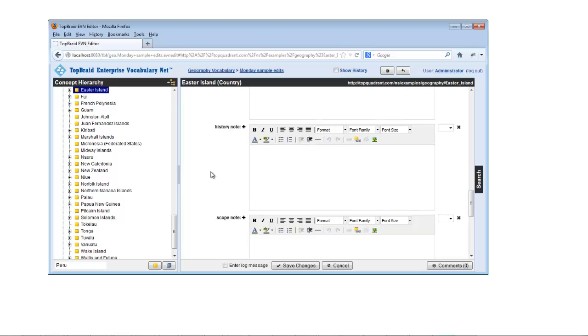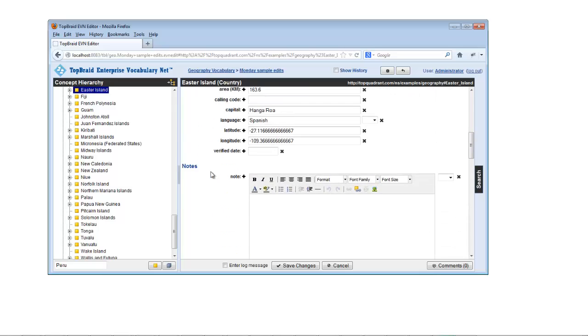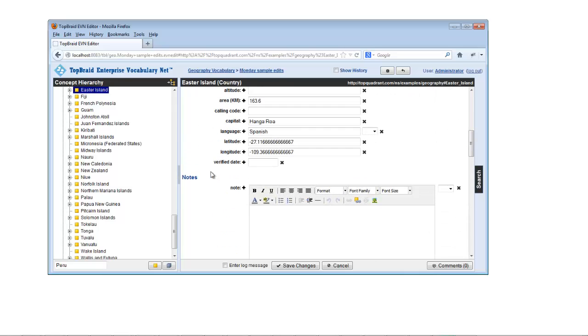If someone has customized this vocabulary to include custom properties, they will show up as well.